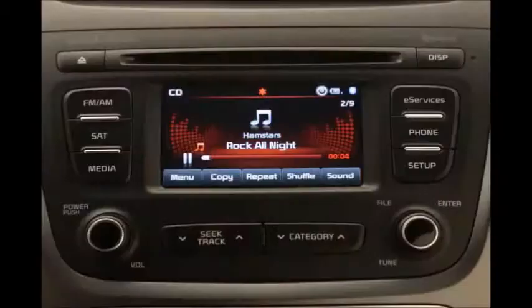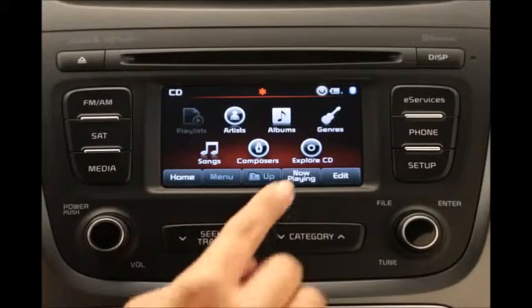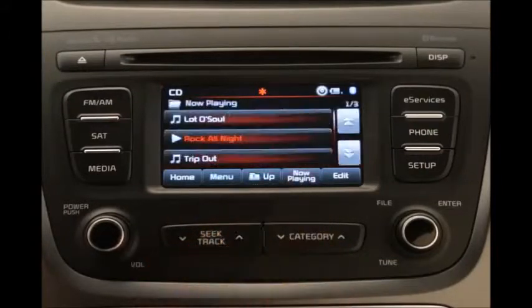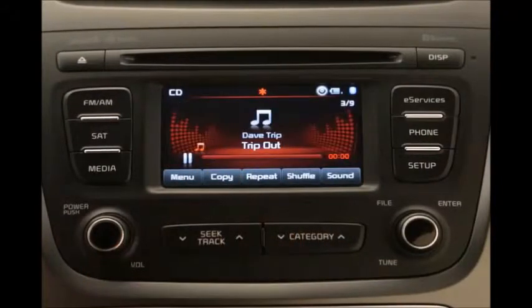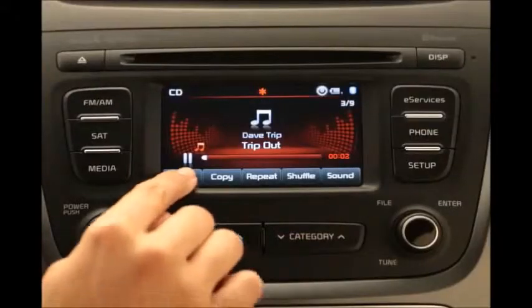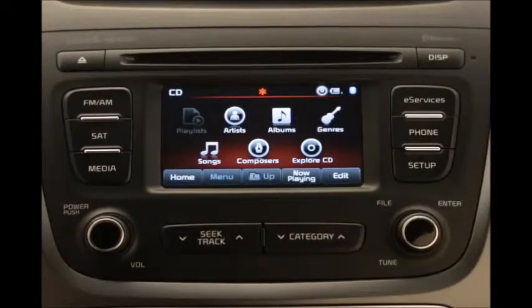To select a song from a list of songs on the CD, press the menu button, and then the now playing button on the touch screen. Then select the desired song. You can even list songs according to certain criteria — just press the menu button and you'll see options to list songs by artist, album, genre, song title, and composer.